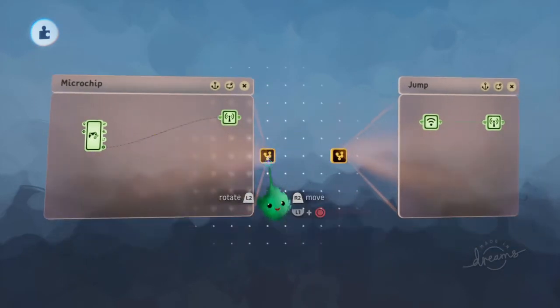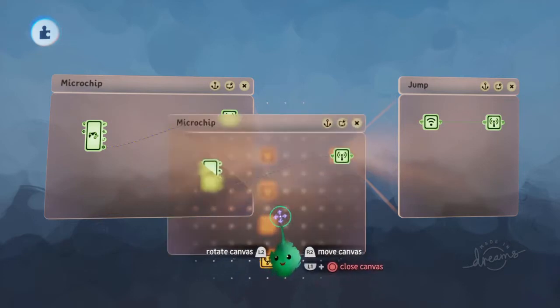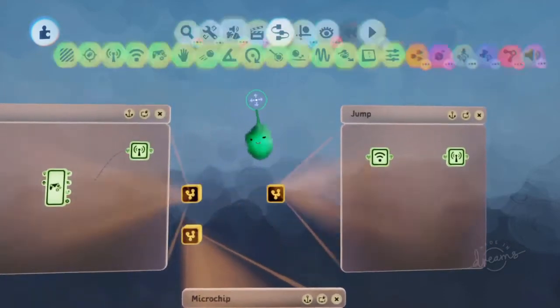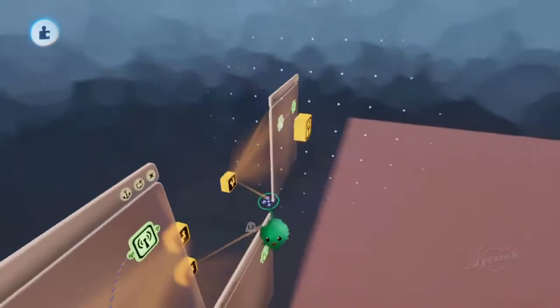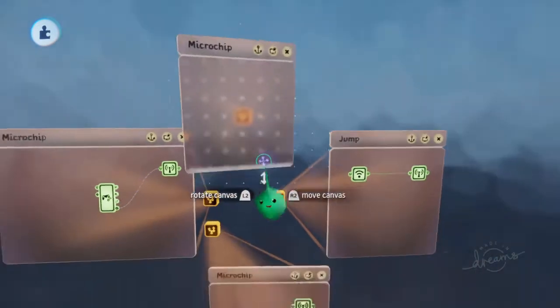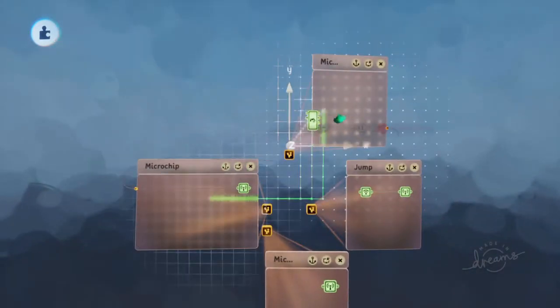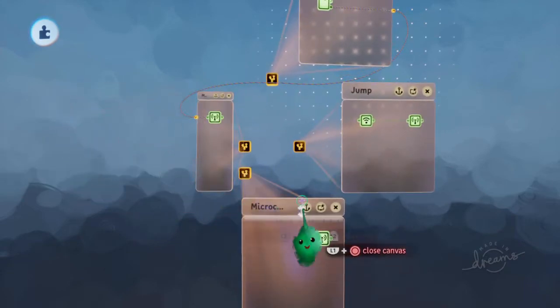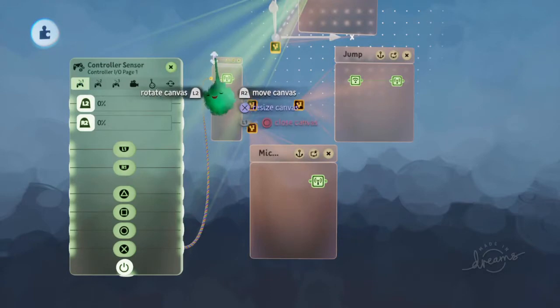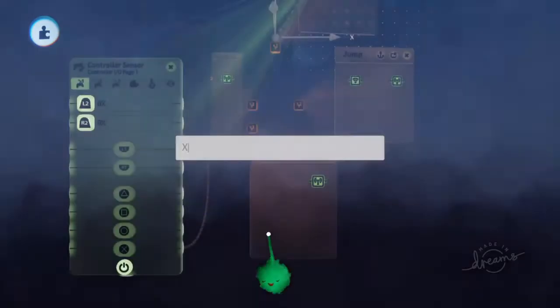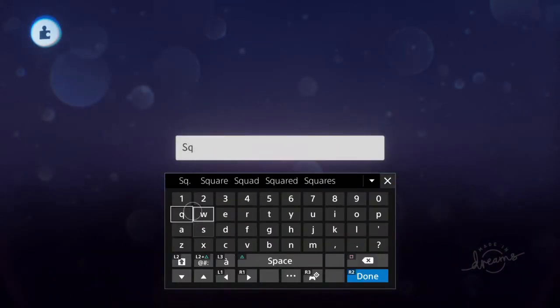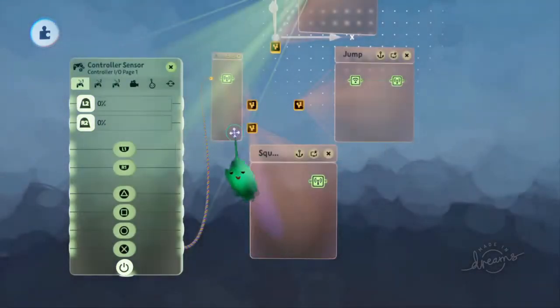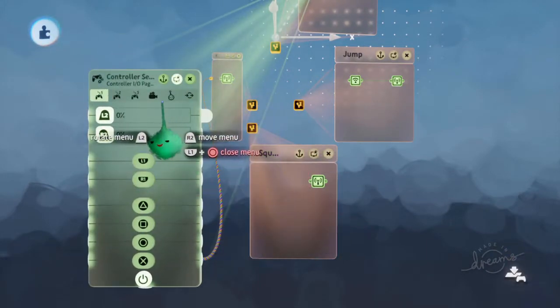But we're going to have four of these for the four different face buttons. Instead of having lots of controller sensors, I'll have a central chip up here. And then the controller sensor will be in there and it will just link into these different things. So now this one can be... So this one will be X, and this one will be square. And I'll just hook these two up completely first to make sure that's sorted. And then I'll copy them out and make the other ones.